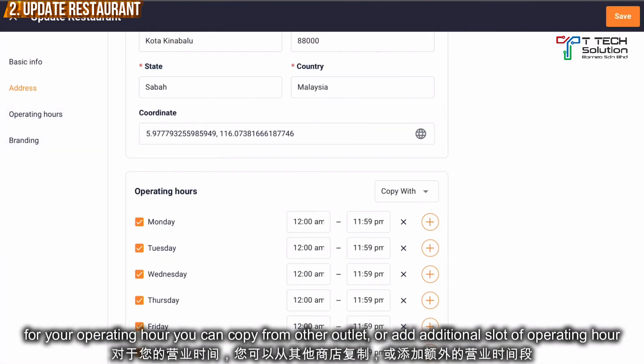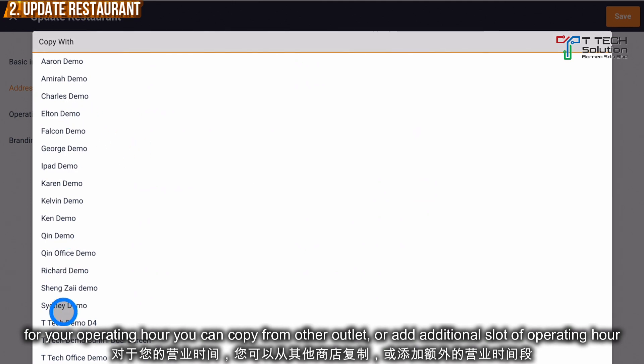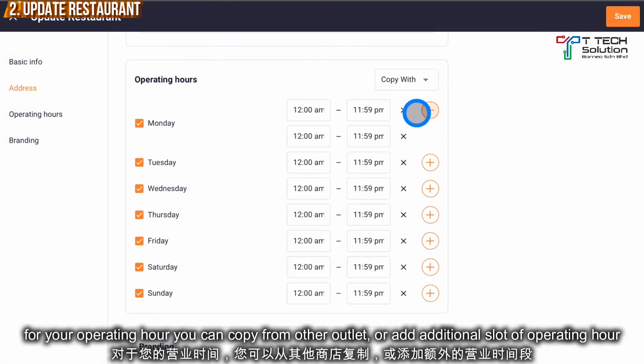You can also update your operation hours. For the operating hours, you can copy from the previous outlets, and you can add additional operating hours as needed.